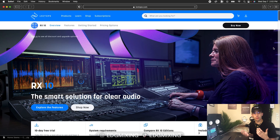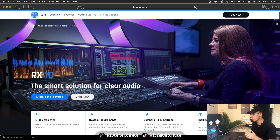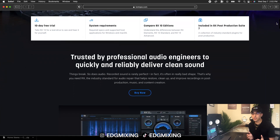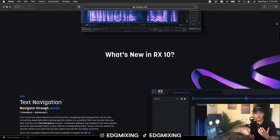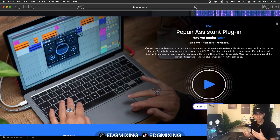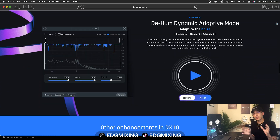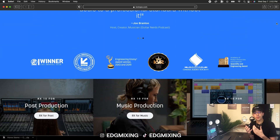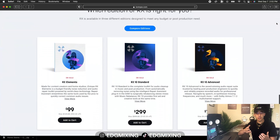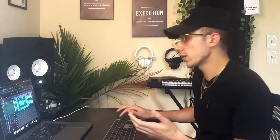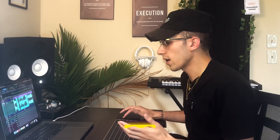If you know what iZotope RX in general is, there have been previous versions. There are all these different tools that you can use in order to pretty much clean up your audio and separate sources, depending on what you want to do. However, today I'm going to be focusing mostly on the cleaning up your audio part because iZotope RX10 just came out, and it's truly the best audio cleaning tool I've used in a very long time. So I'm going to show you exactly how I like to use it.